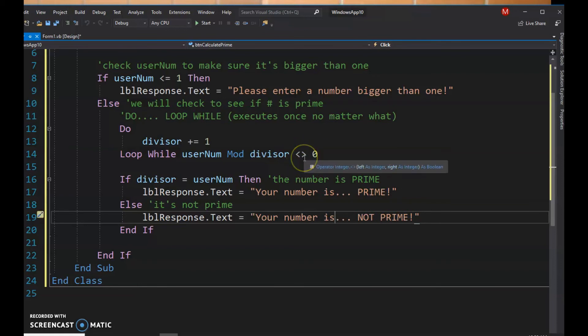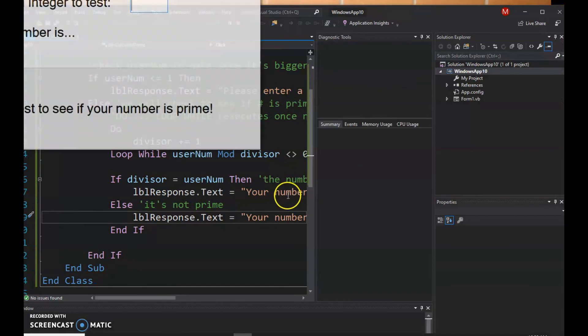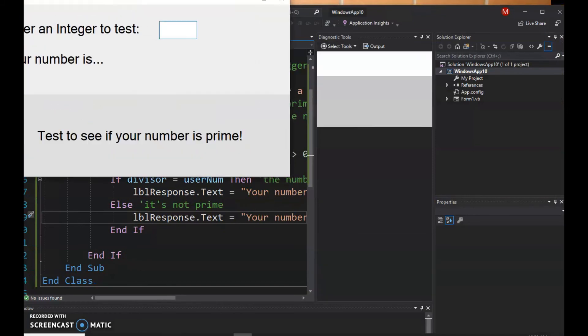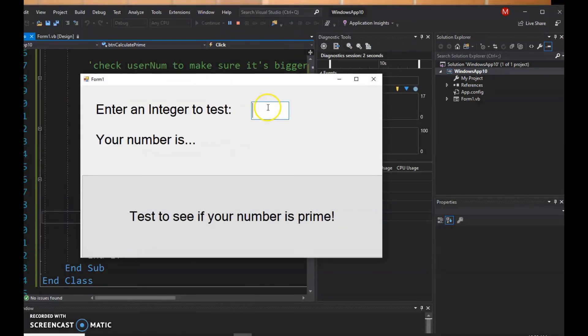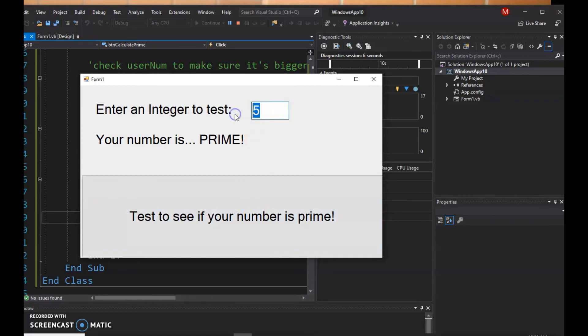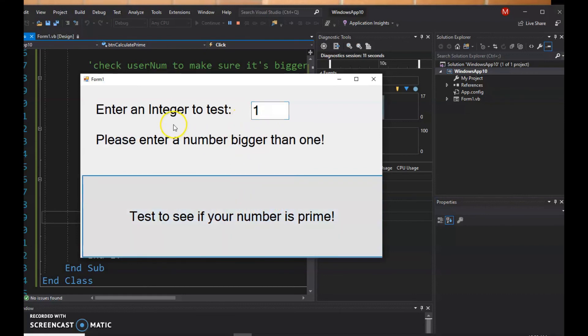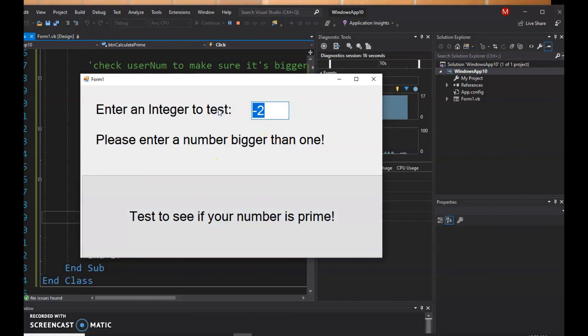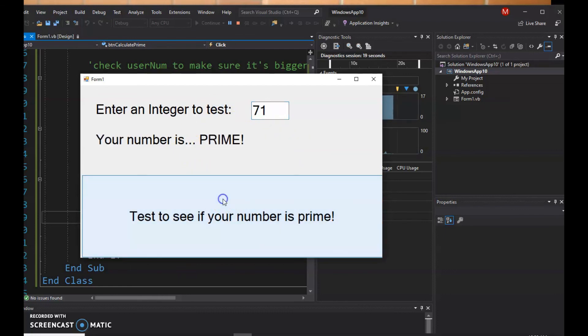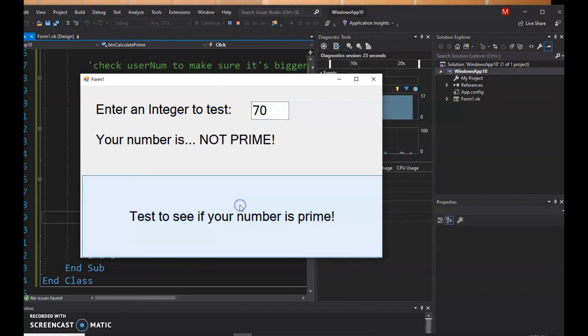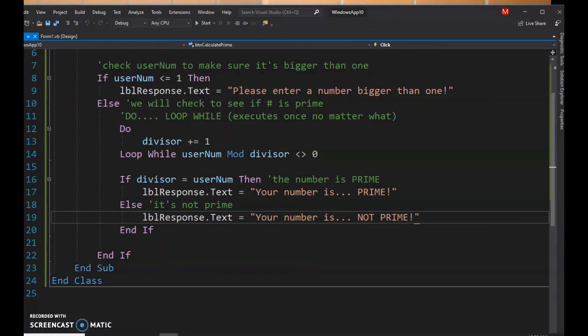All right, I'm gonna quickly run it, see it in action. Hopefully it works. Here it is. So let's test our famous number five. That's prime. Six is divisible by two, so we'd expect not prime. If I enter in one, it says please enter a number bigger than one, or if I start entering in negative numbers it's gonna say that. 71, just to pick a number, it's a prime number. I looked it up before. But the number 70, it's divisible by two, so it's not prime. So it seems to work. Okay, thanks, have a good one.